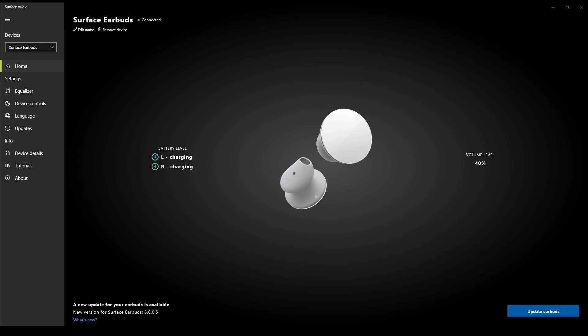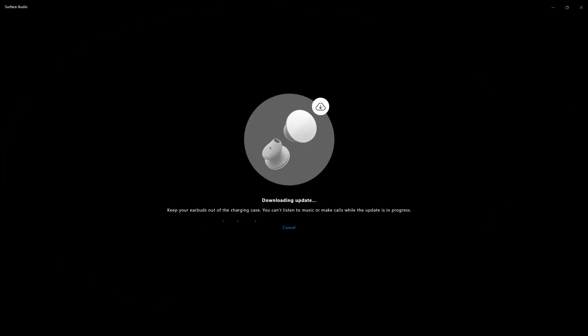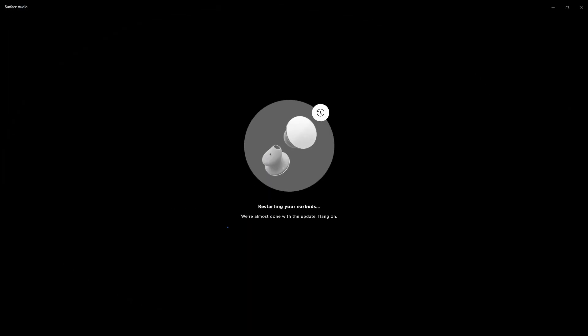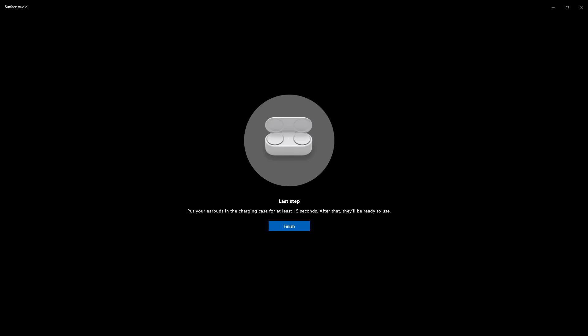And it says here connecting to Bluetooth. Update earbuds. Let's see what happens when I update. Alright, so now the update just finished. It says here last step, put the earbuds in the charging case for at least 15 seconds and then they'll be ready to use. So I'm going to do that right now.